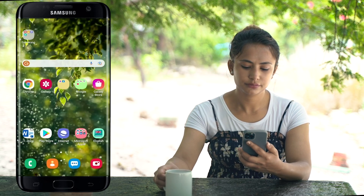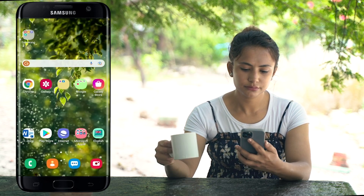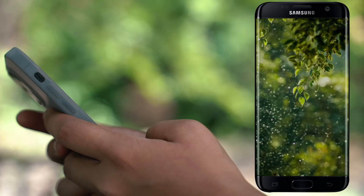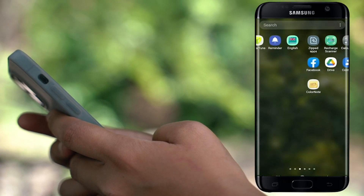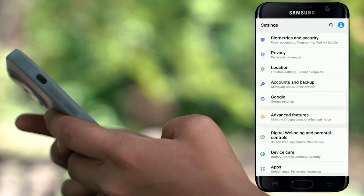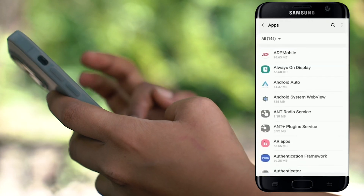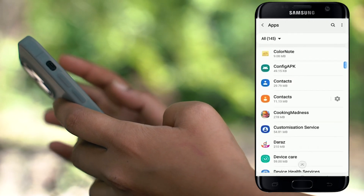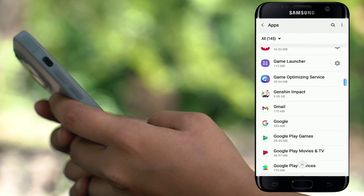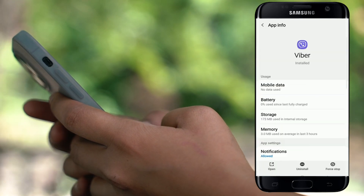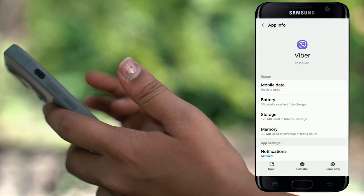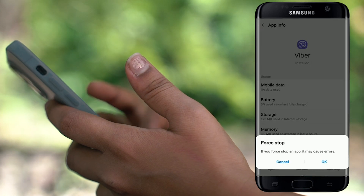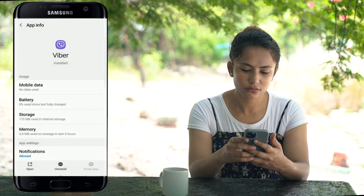Once you're done updating, tap Open and see if that fixed your error. If it still does not fix it, go to your Settings on your Android device. From the Settings menu, search for Apps and tap on it. On the next page, search for Viber and tap on it. In the App Info page, tap on the Force Stop button in the bottom right corner, then tap OK on the pop-up that appears.